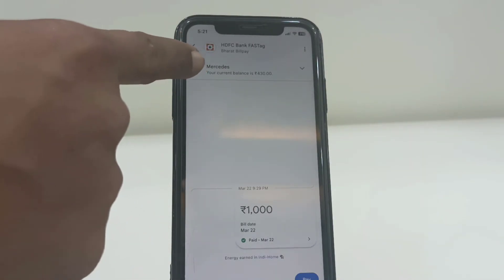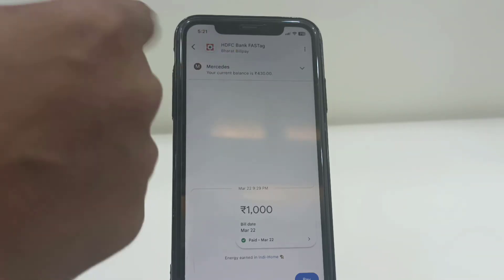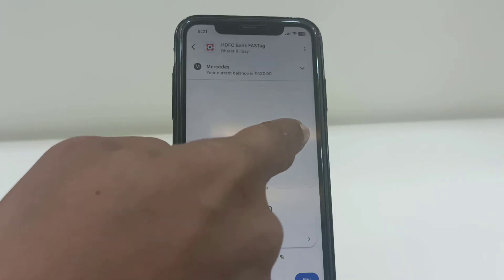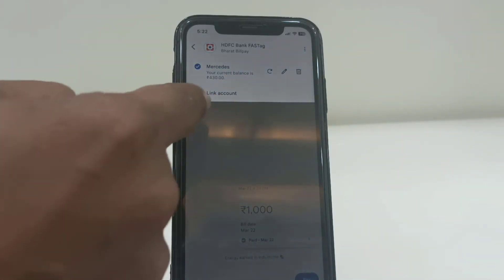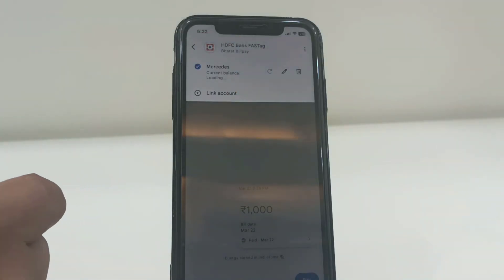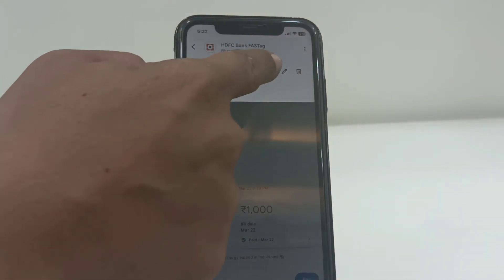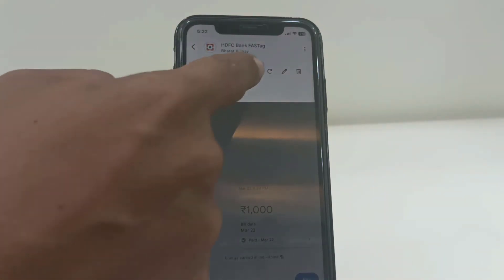To fix this problem, just expand your FASTag account by tapping on the down arrow key, like this, and then tap on the refresh button. Tap the refresh button one, two, or three times. If it shows the current balance, that's good.